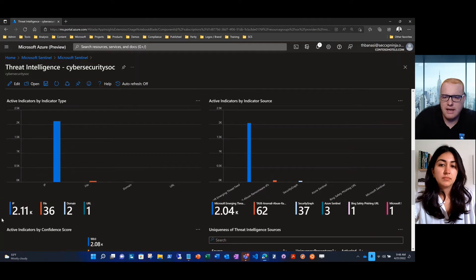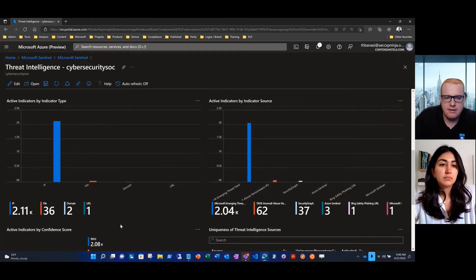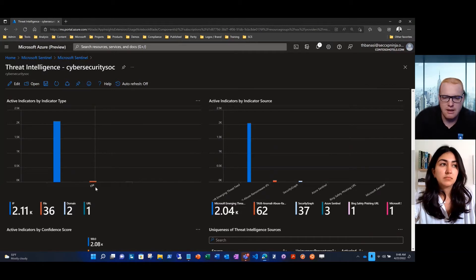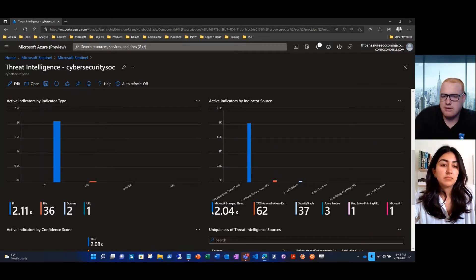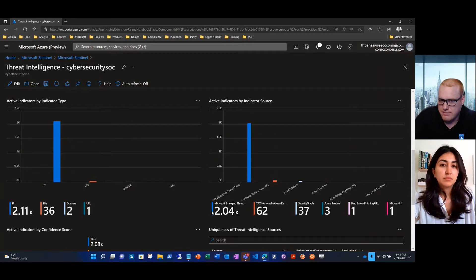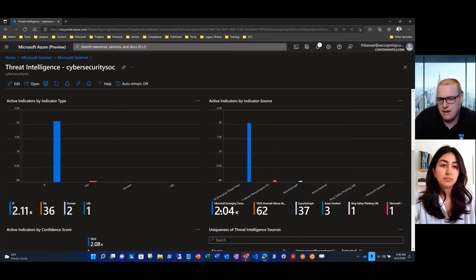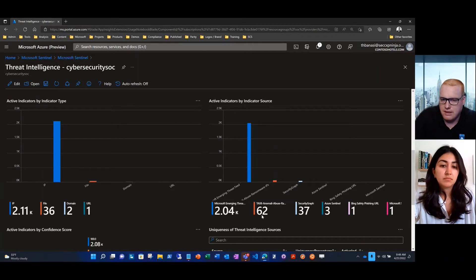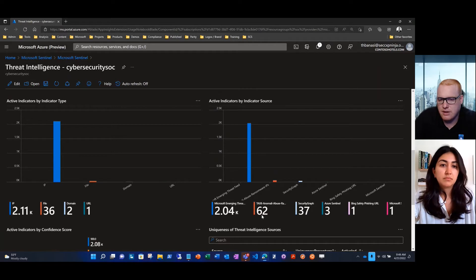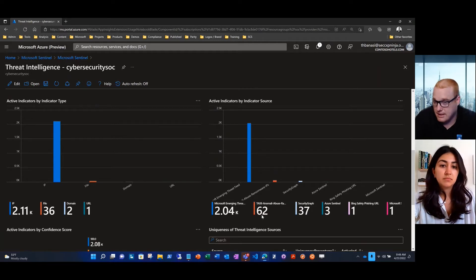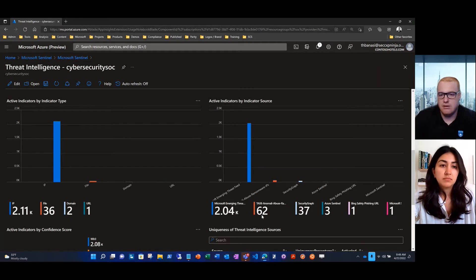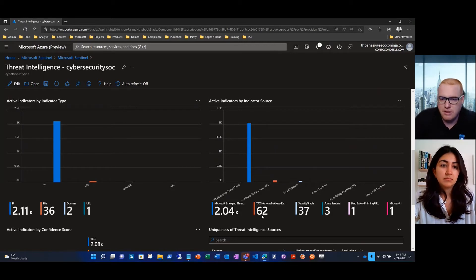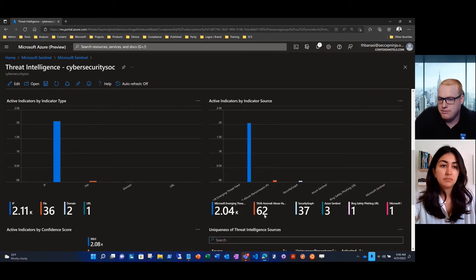We're able to count this by type and by feed, so this is highlighting that IP address is by far the majority of the indicators within this workspace. The Microsoft Immersion Threat Feed, which is in preview, is providing us a lot of that data. That's one of my personal favorites. We have a few other ones feeding in here. We've got a TAXII server onboarding through the TAXII connector.